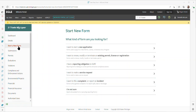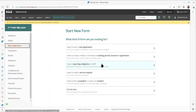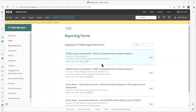Click on Start a New Form. Click I have a reporting obligation to fulfill. Click Open on the line titled Stormwater Industrial Commercial Annual SWIFT Review Report, due on the due date, and complete and submit the form.